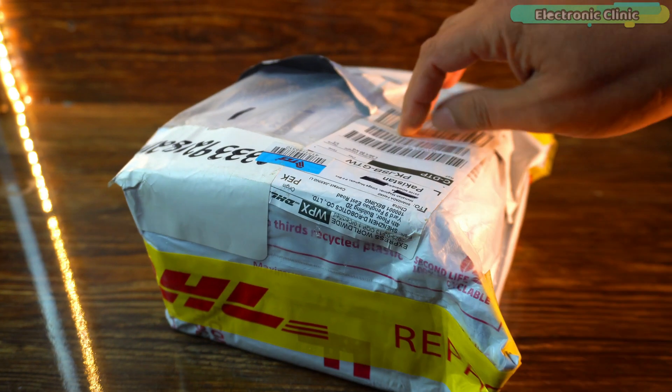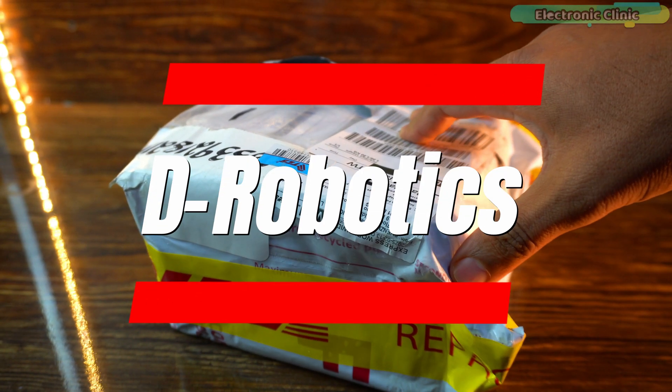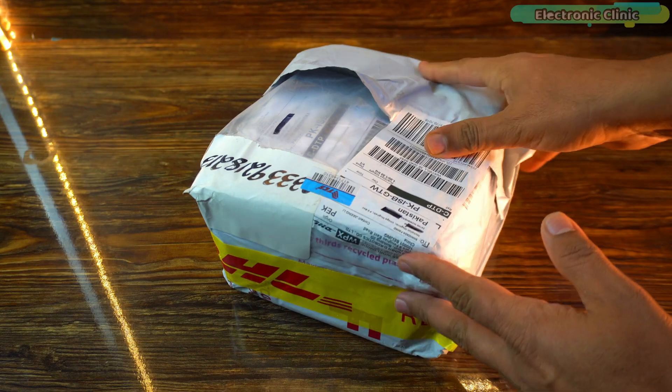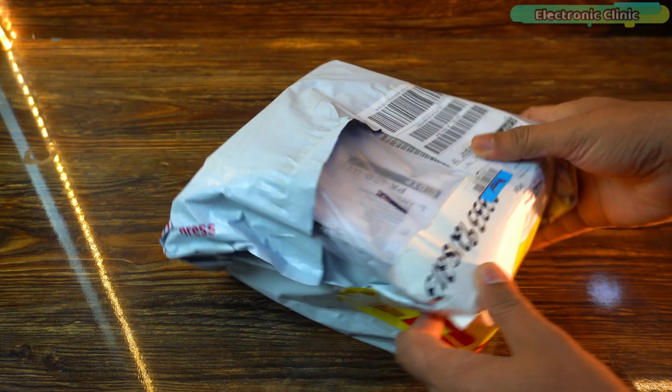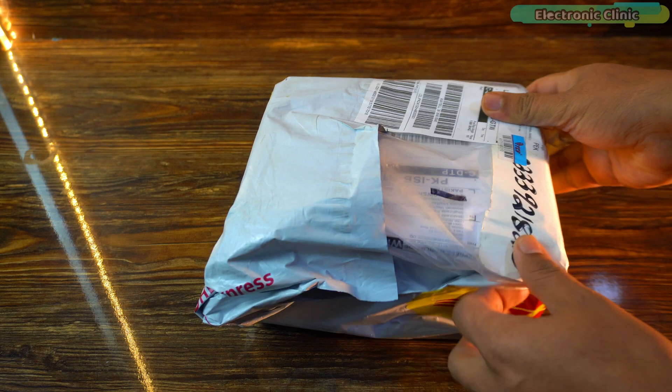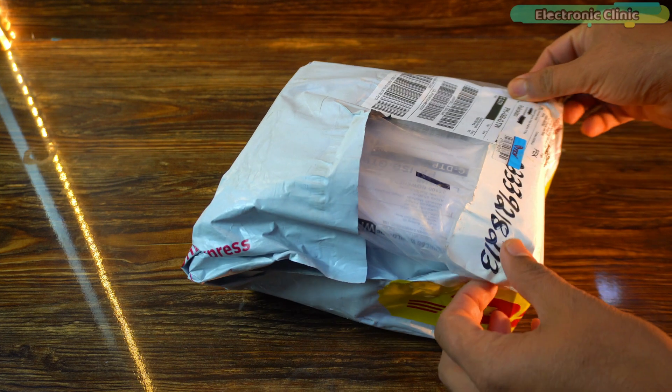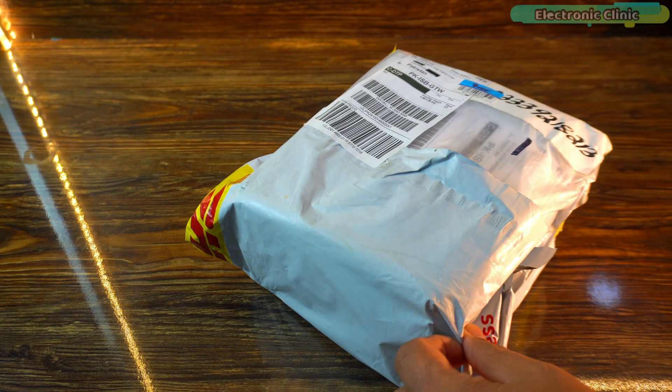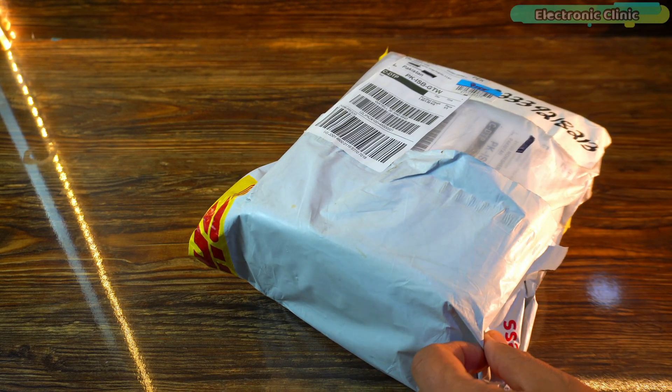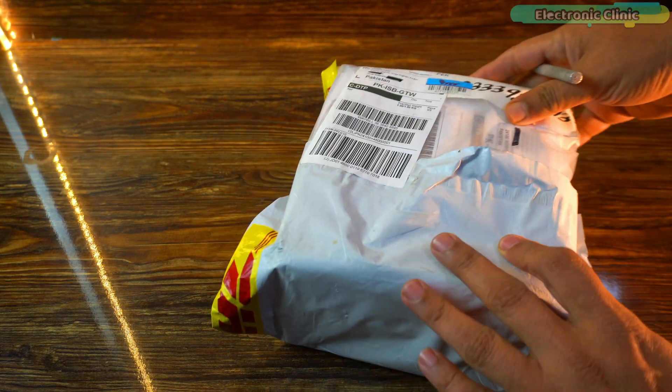Today we are unboxing something exciting from D-Robotics. Inside this box is a game changer for robotics and AI powered vision. But the real question is, what's inside? Let's find out together.